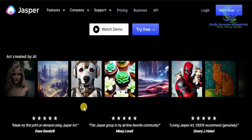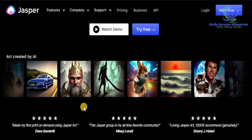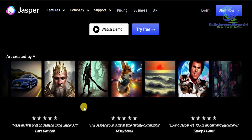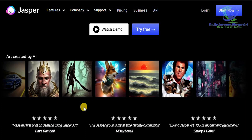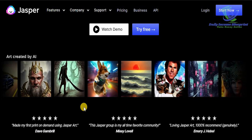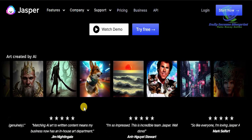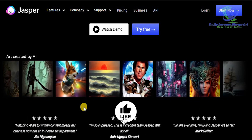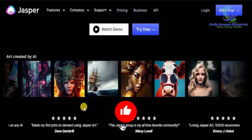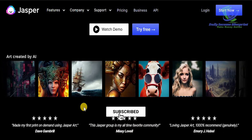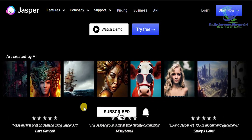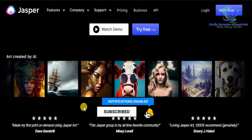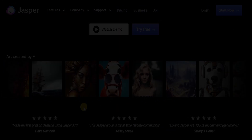Share this video with your friends and family on social media, WhatsApp, Instagram, and TikTok so more people can find out how simple and straightforward it is to use Jasper.ai Art and start making money with this strategy step by step. If you haven't subscribed to the channel, do subscribe and press the bell icon. Stay tuned for our next video — until then, take care.